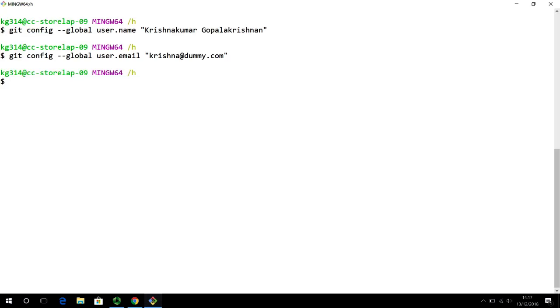Other than that, so these are the absolute basics that you need to do. The next, the very next thing we want to do is to configure how line endings work on your computer. And how Git recognizes line endings. What do I mean by this?